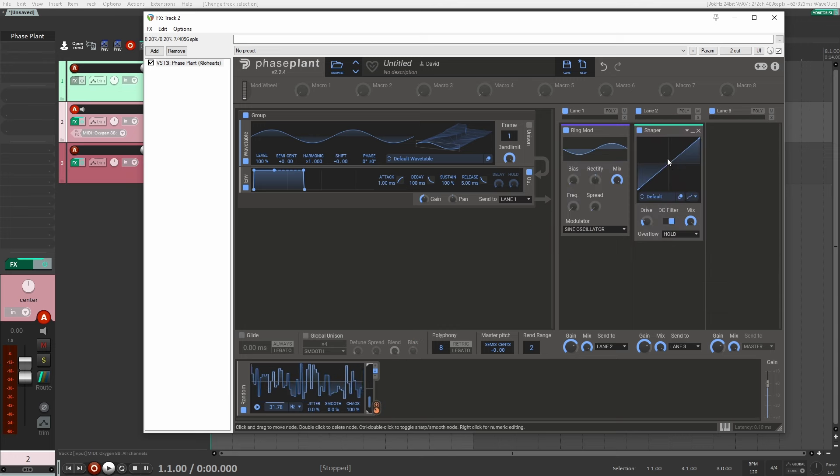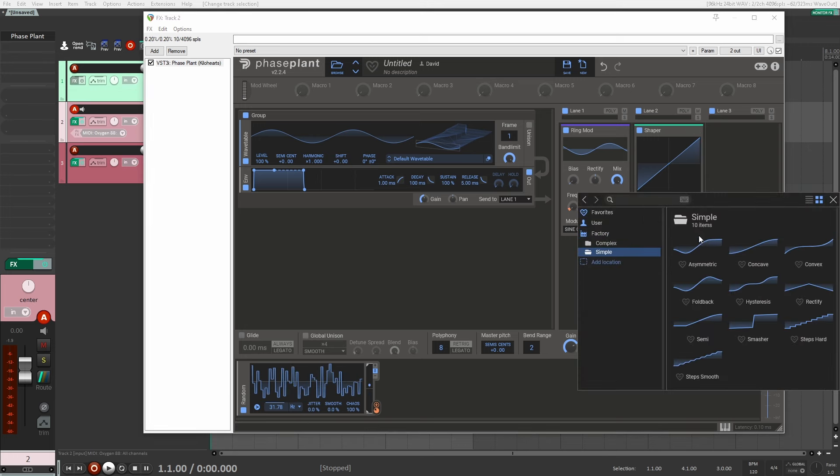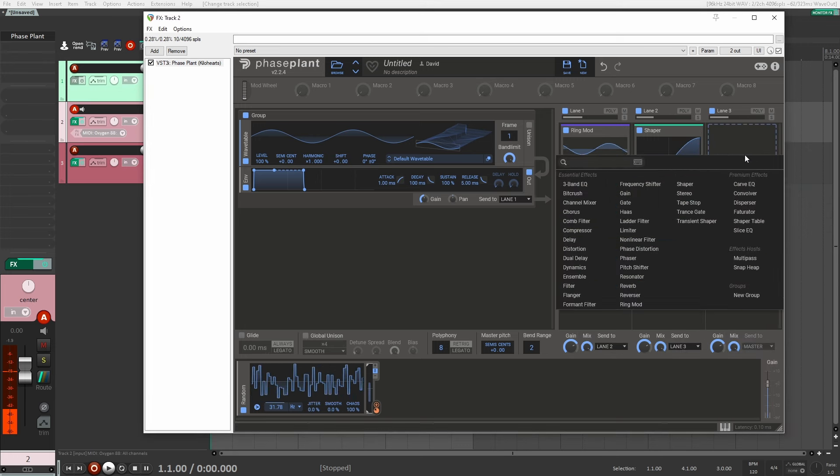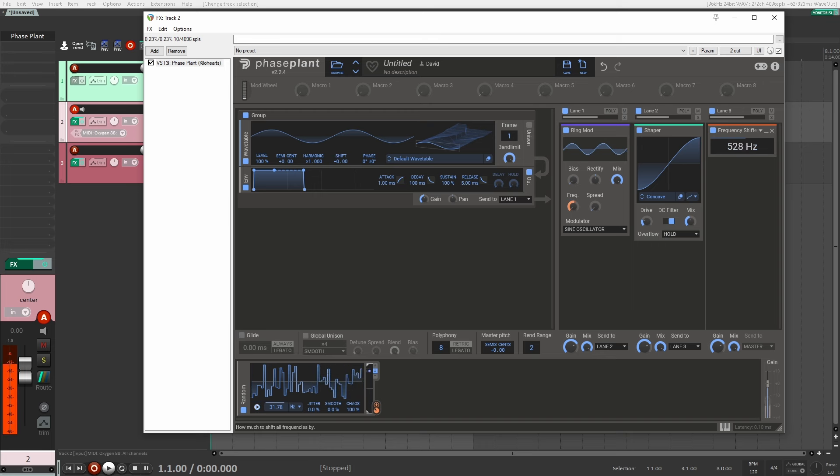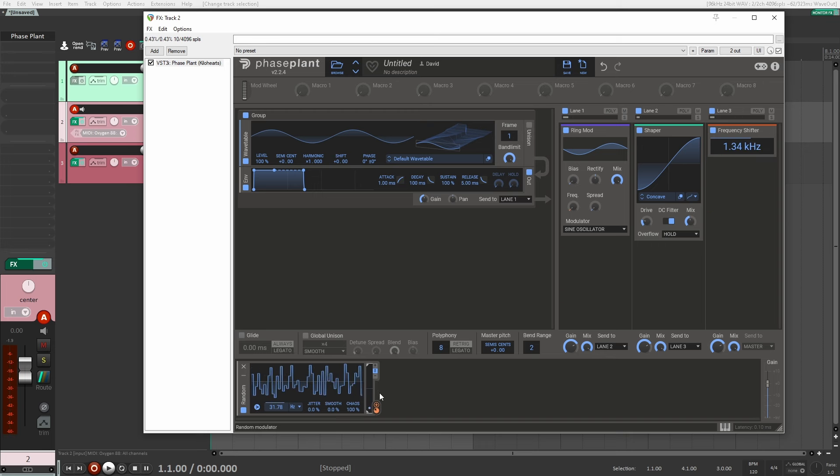All right, so now let's add another effect here. I'm just going to add a shaper, just do some really light saturation here. And I'm also going to add a frequency shifter. So we're almost getting this kind of sound that we want.